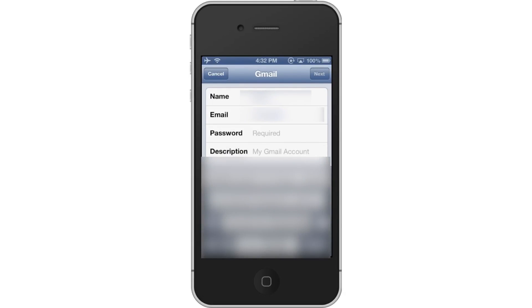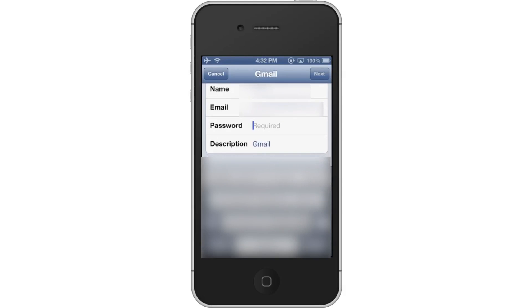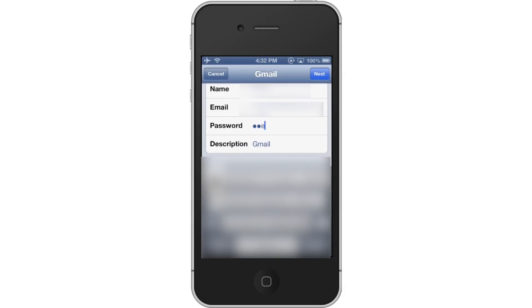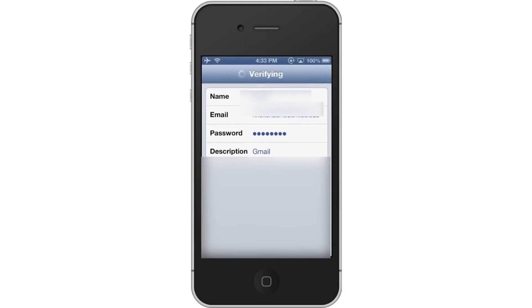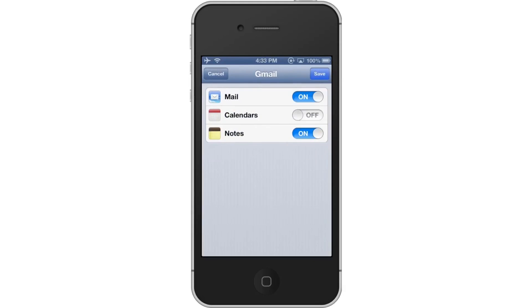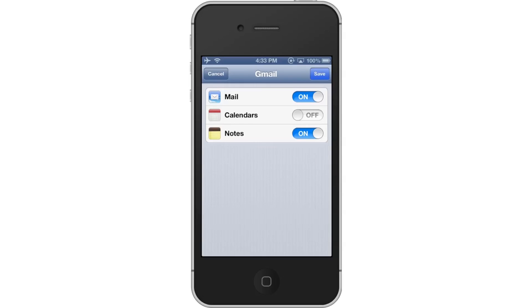The description of the account is optional. The default description is My Gmail Account. Tap Next. Tapping Next will submit the information you just entered.